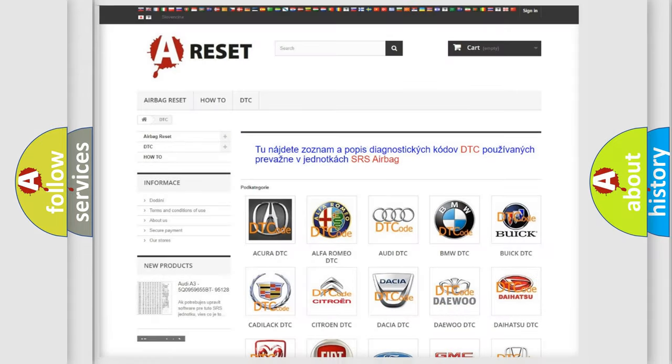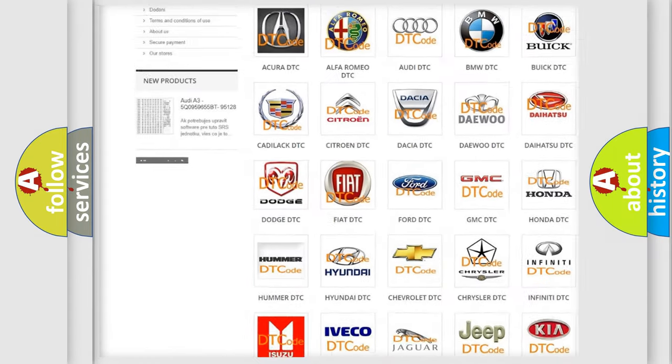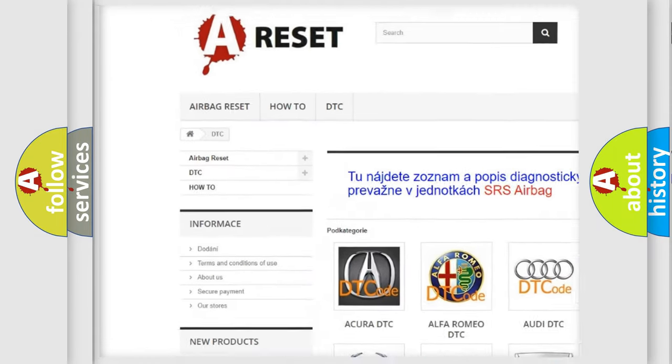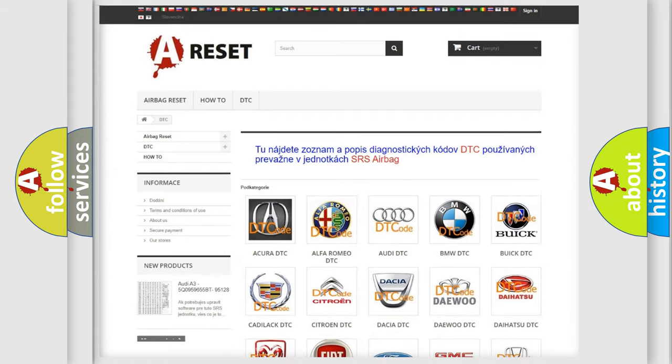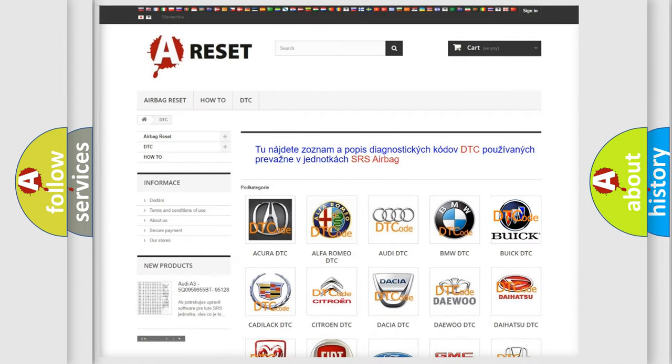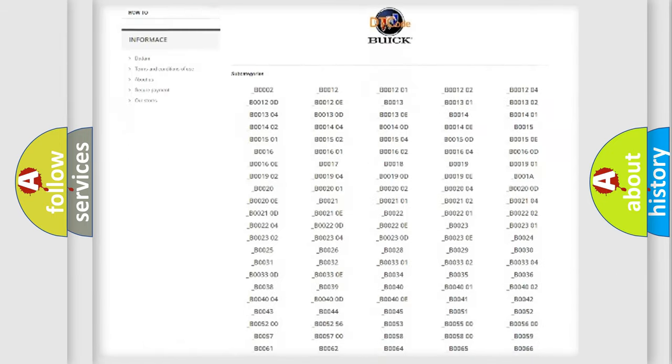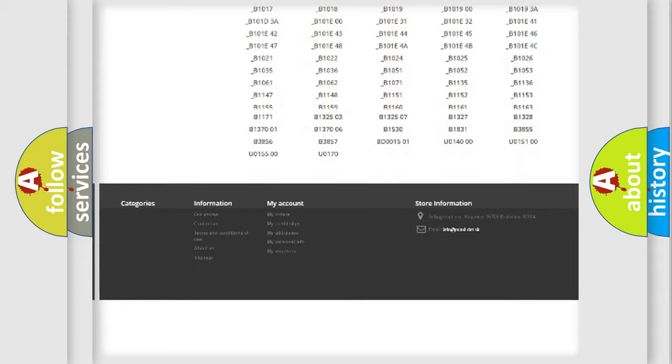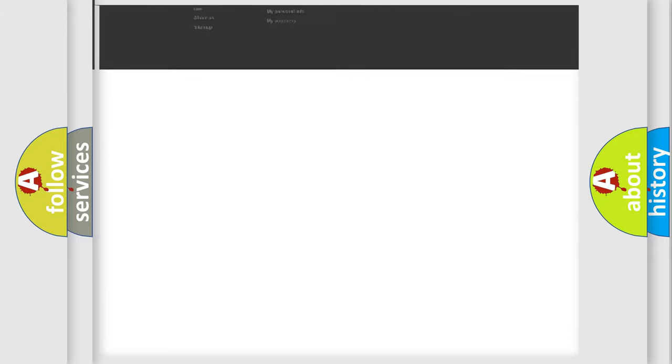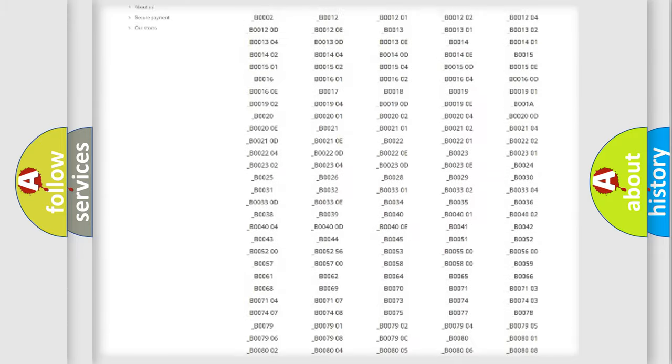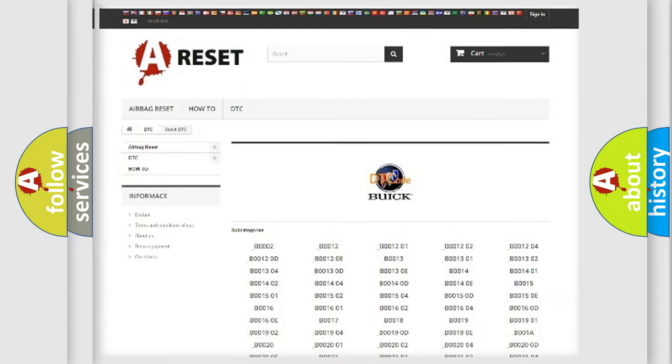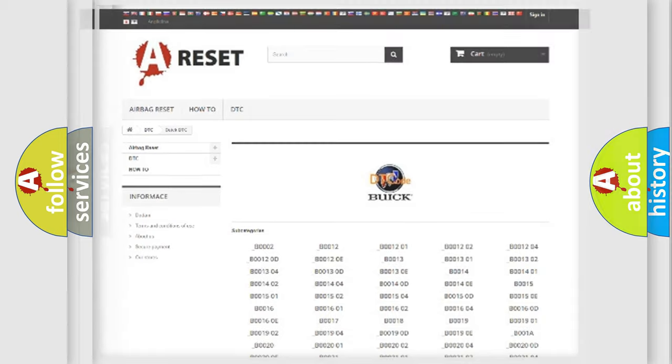Our website airbagreset.sk produces useful videos for you. You do not have to go through the OBD2 protocol anymore to know how to troubleshoot any car breakdown. You will find all the diagnostic codes that can be diagnosed in Buick vehicles, and also many other useful things.